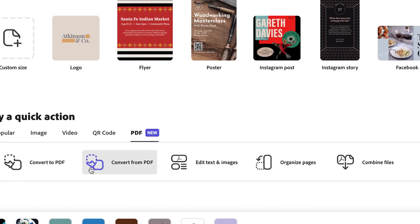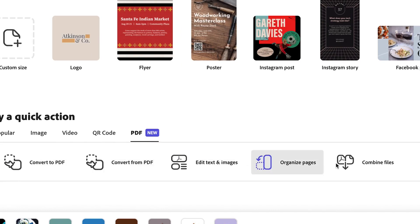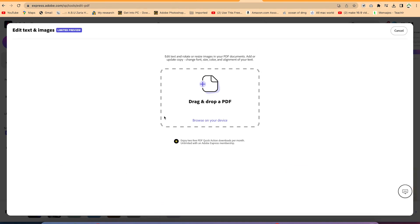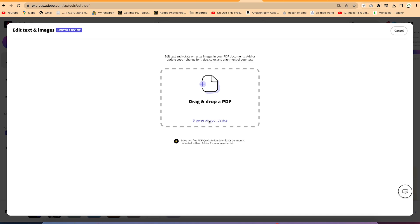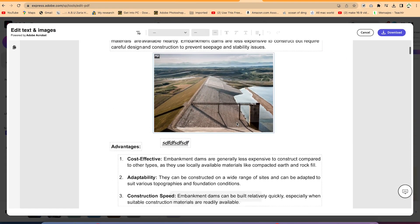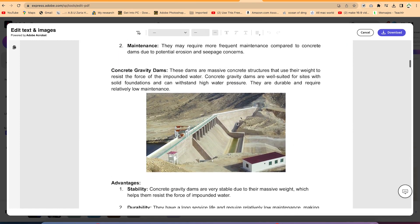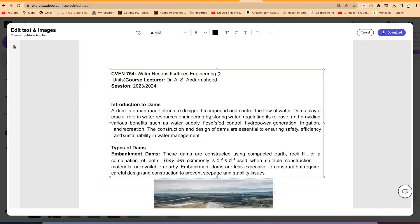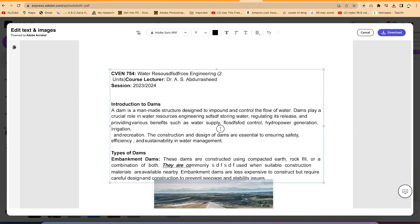You can convert any document to PDF, convert from PDF to any format, edit text and images, organize pages, and combine files. Go ahead and click 'Edit Text and Images', and it gives you the option to drag and drop the PDF or browse the file directly. Once uploaded, it looks just like the Adobe Acrobat platform. You can edit text by clicking, select any section, and add text anywhere.